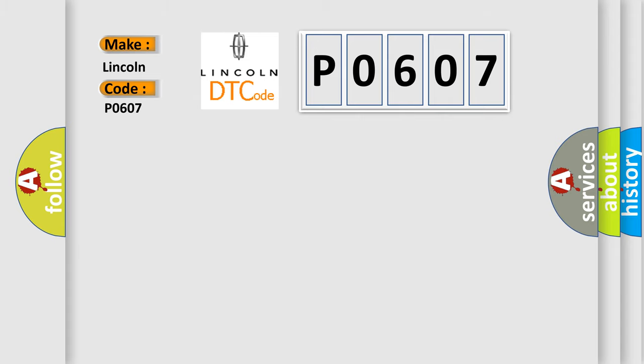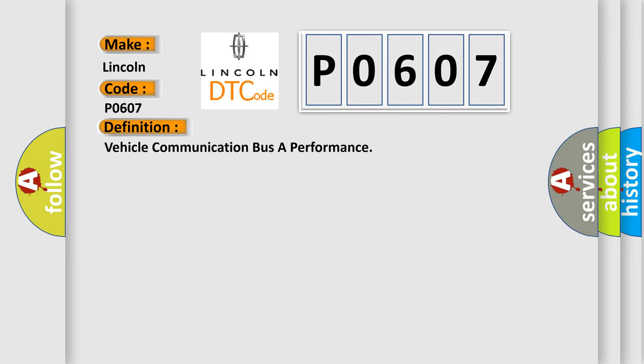The basic definition is: Vehicle communication bus aid performance. And now this is a short description of this DTC code.